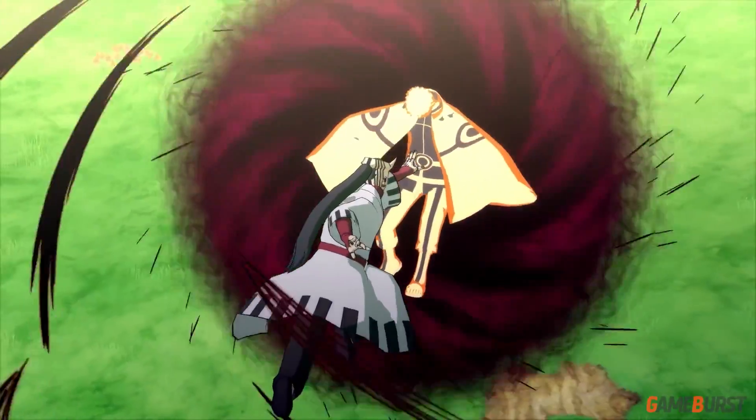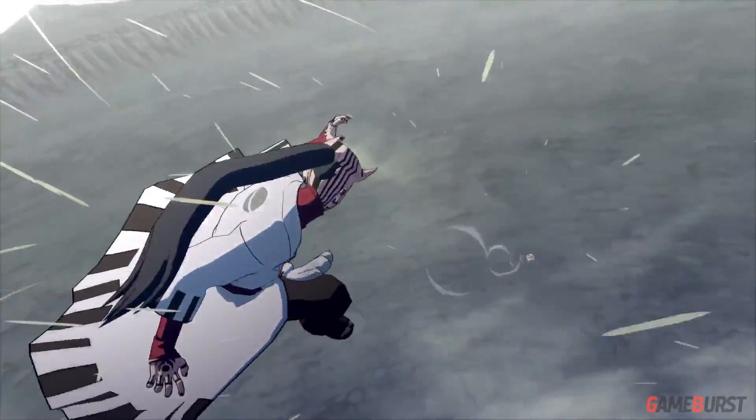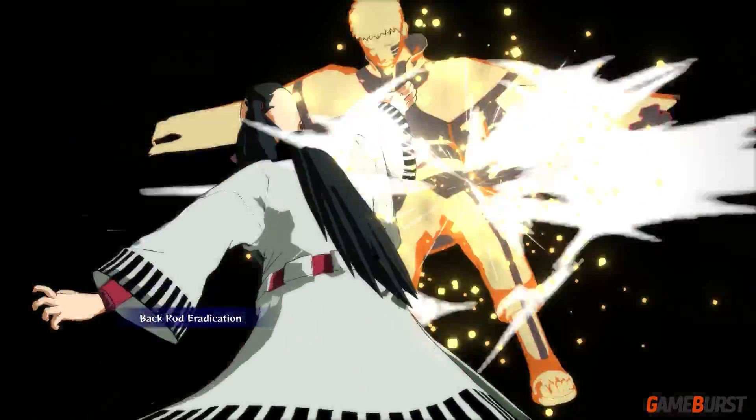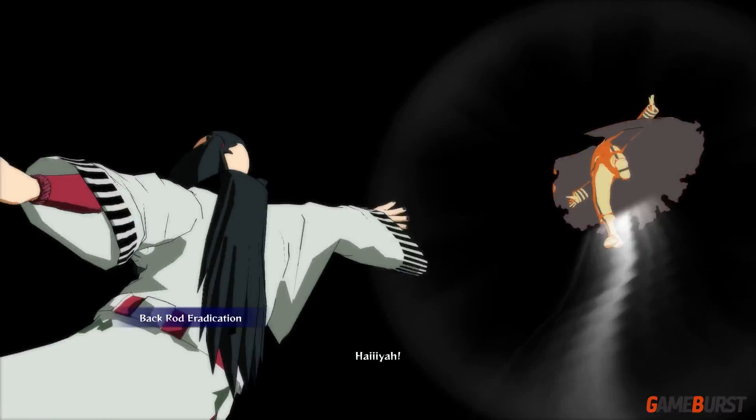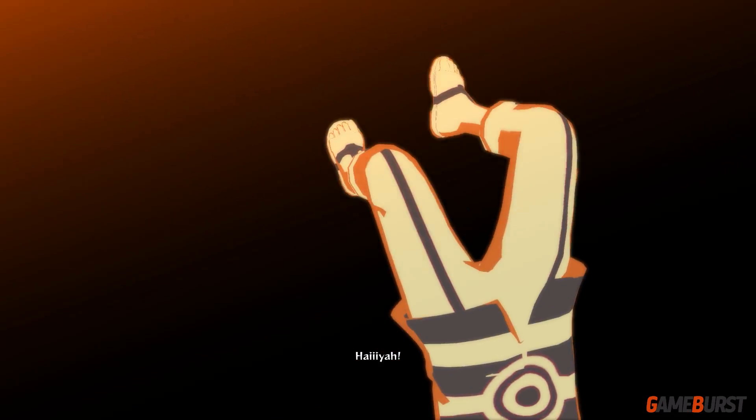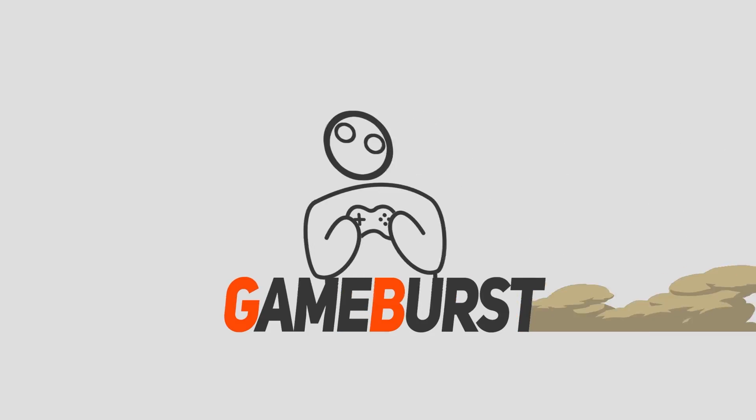Please subscribe for more updates on the upcoming game Naruto Boruto Ultimate Ninja Storm Connections. Thanks for watching, Zid out!